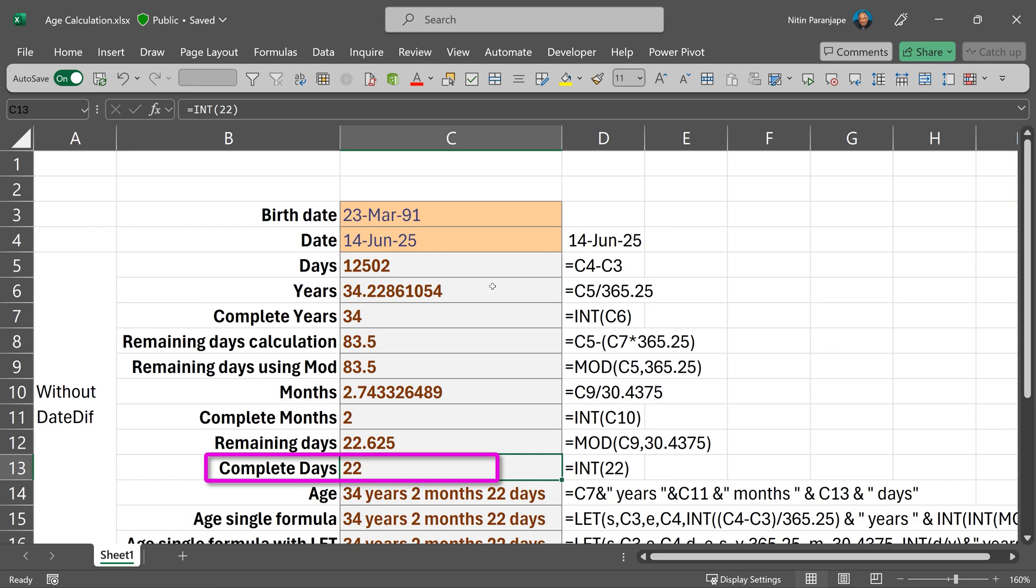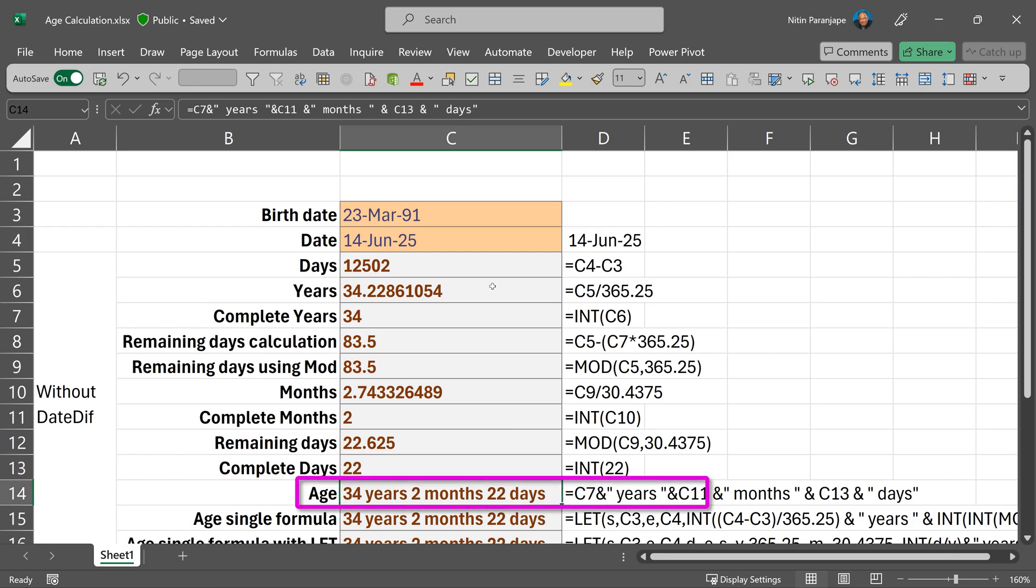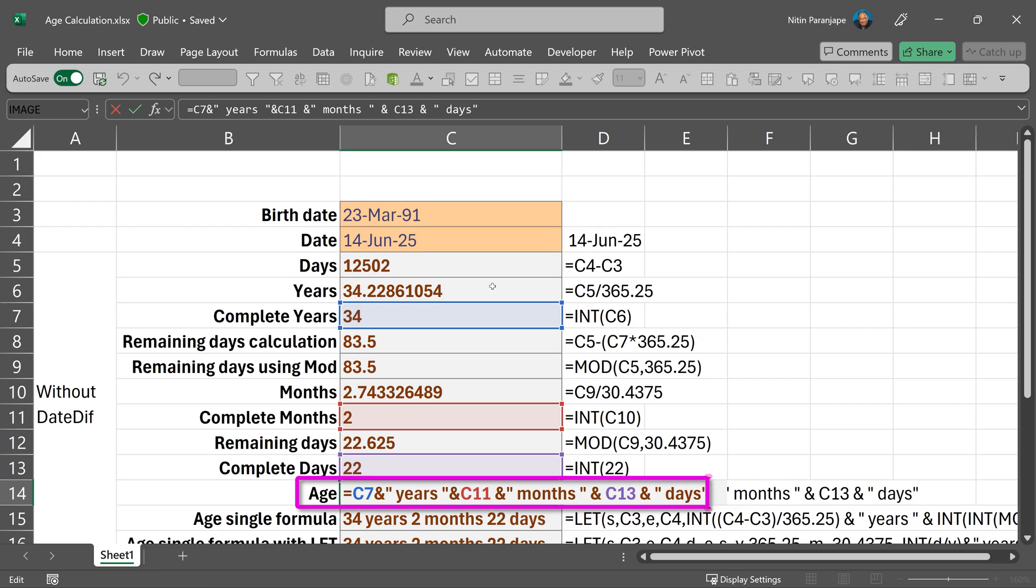We have individual components. Now I'm going to combine those components and say these many years, these many months and these many days.